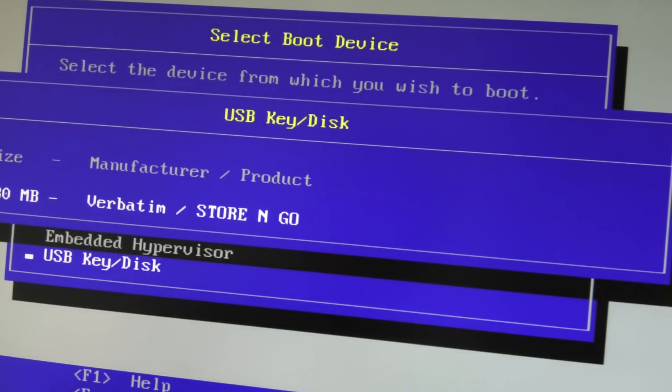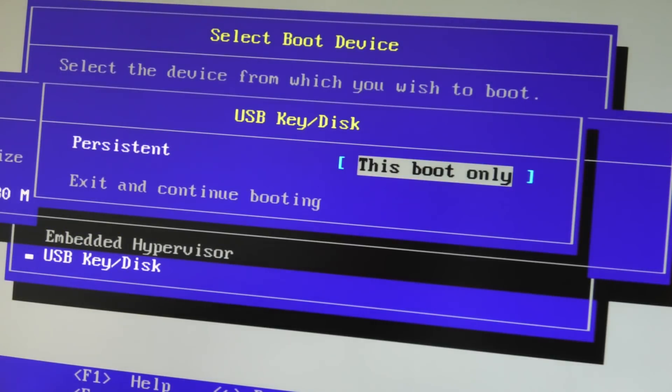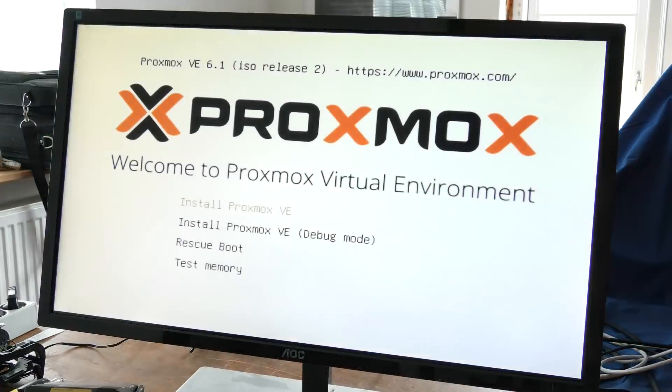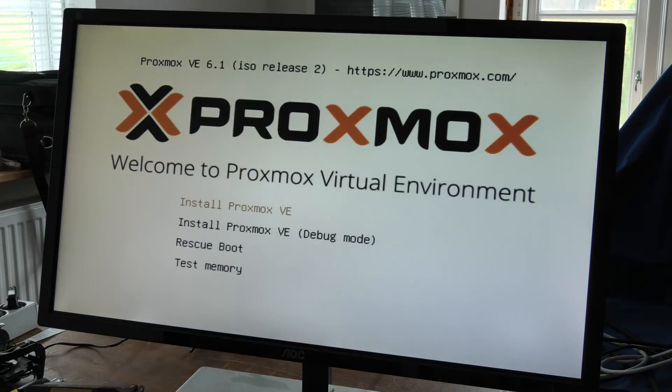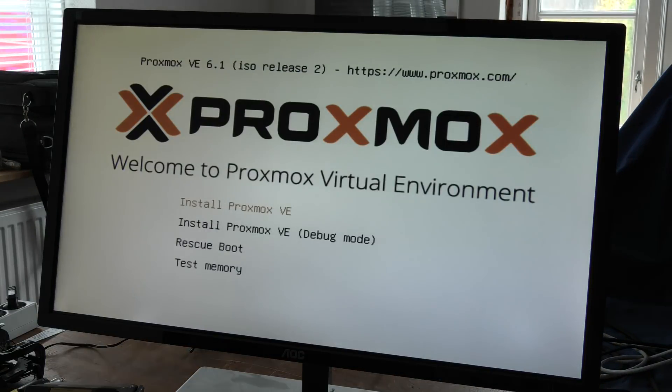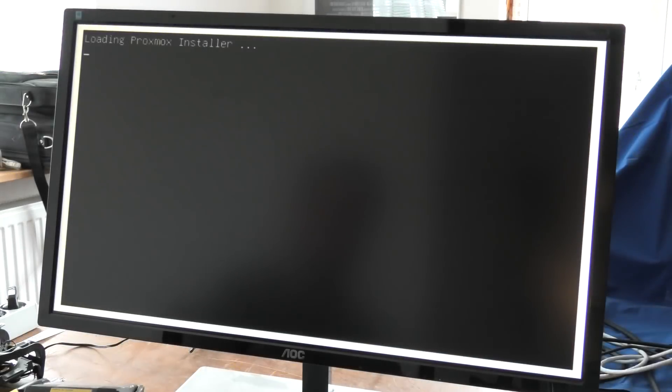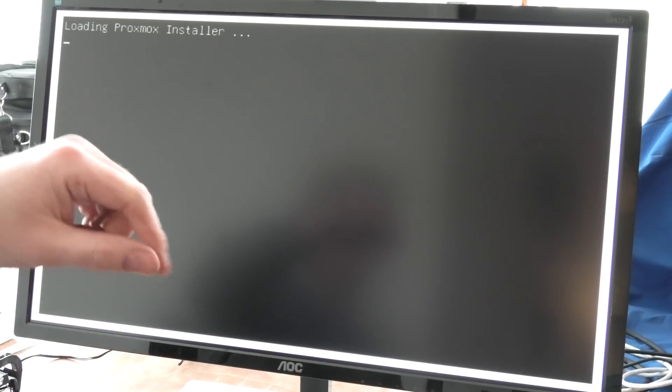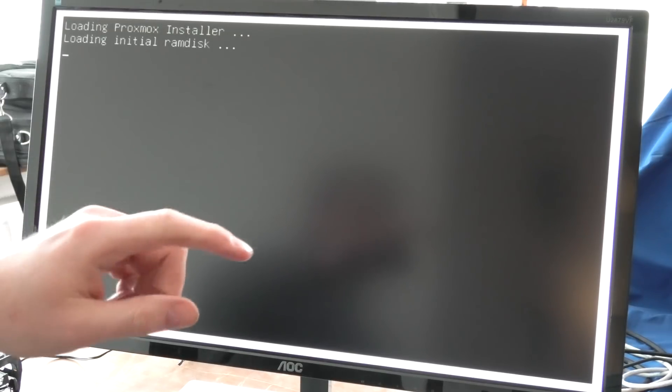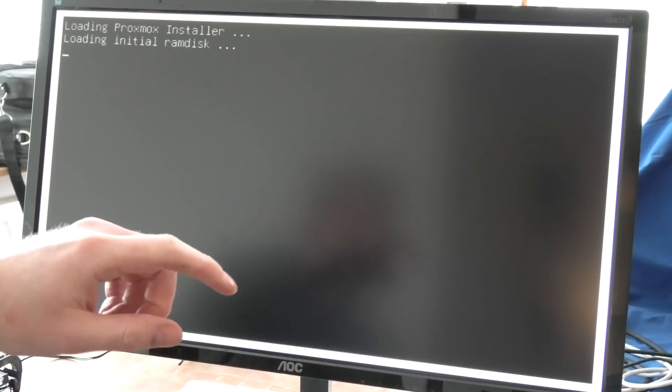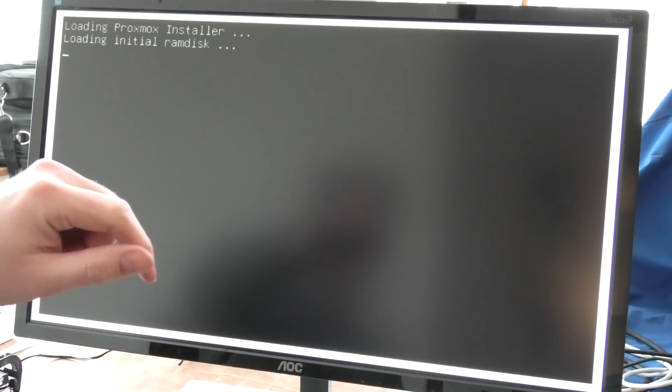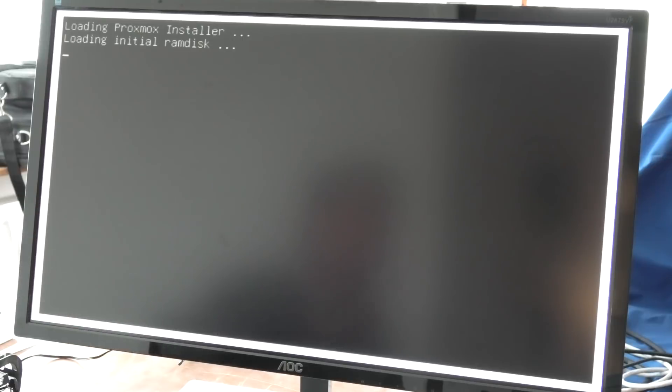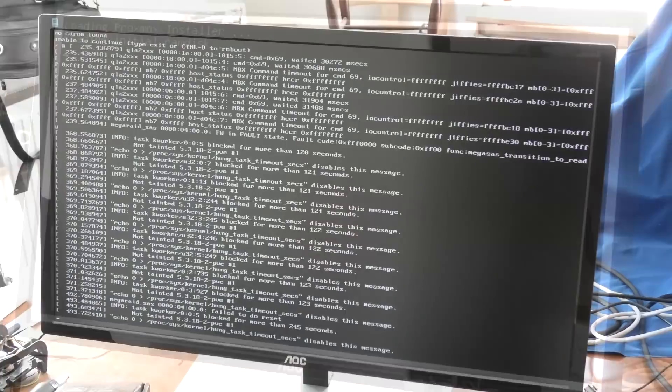Let's see, it has found a USB key down here so that should be us. So that should work. Yes, that's about right, this boot only. Yes, it looks like it's got it. That was awesome. Oh that was quick. Install Proxmox VE, go.